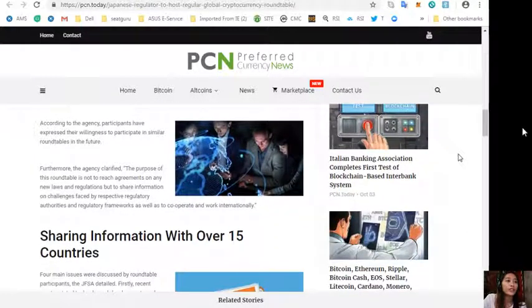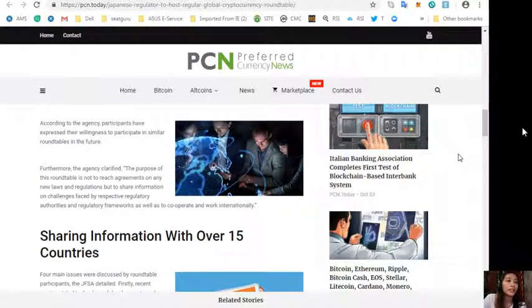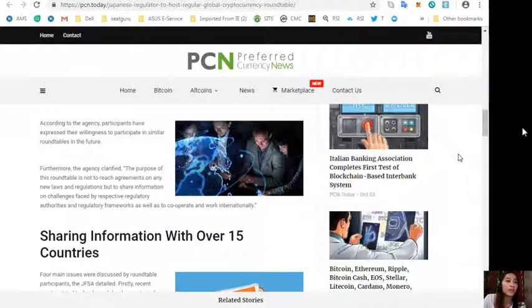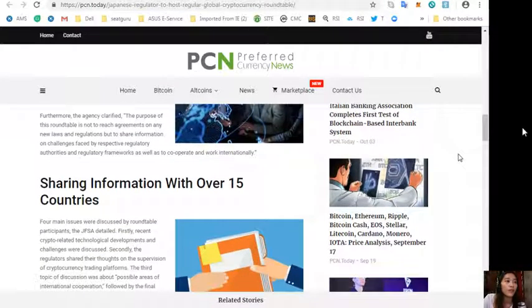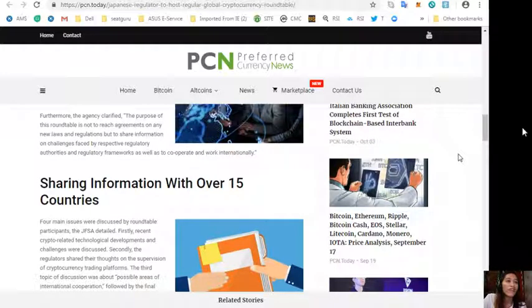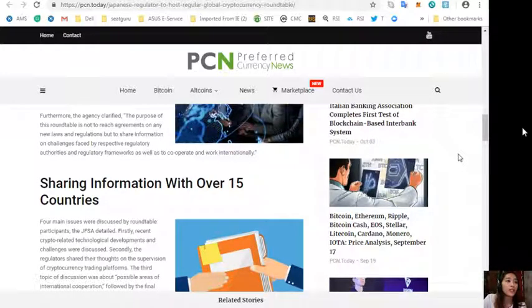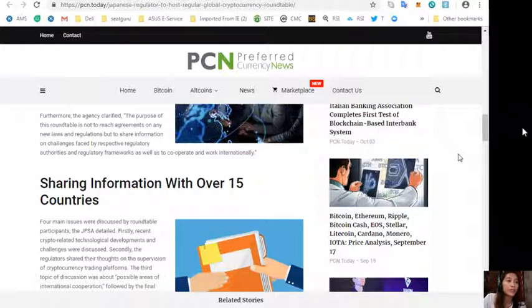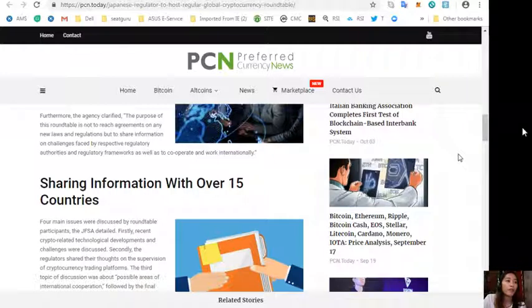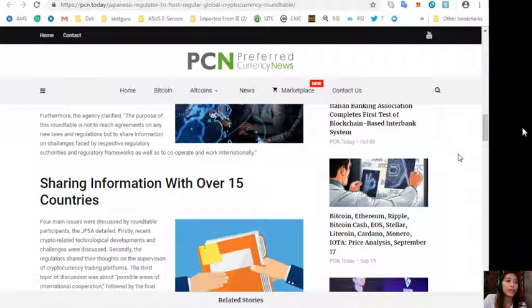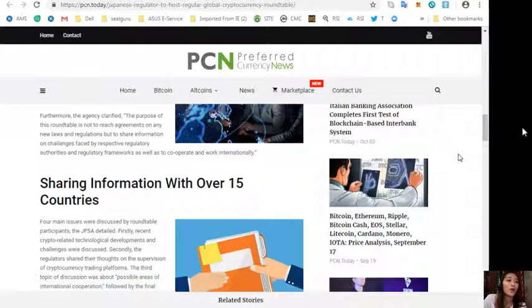According to the agency, participants have expressed their willingness to participate in similar roundtables in the future. Furthermore, the agency clarified the purpose of this roundtable is not to reach agreements on any new laws and regulations, but to share information on challenges faced by respective regulatory authorities and regulatory frameworks, as well as to cooperate and work internationally.